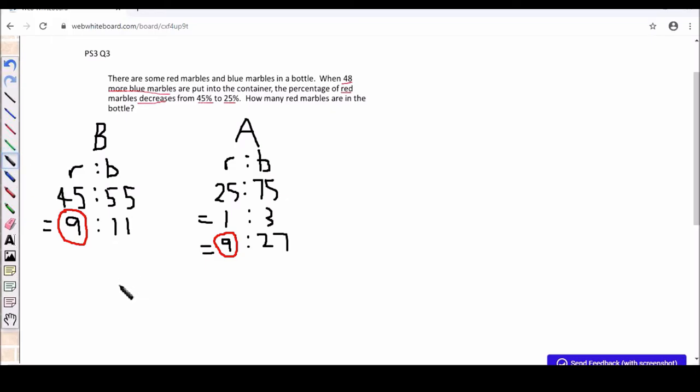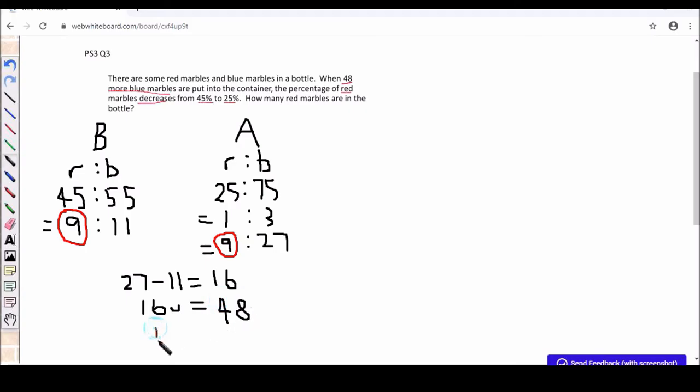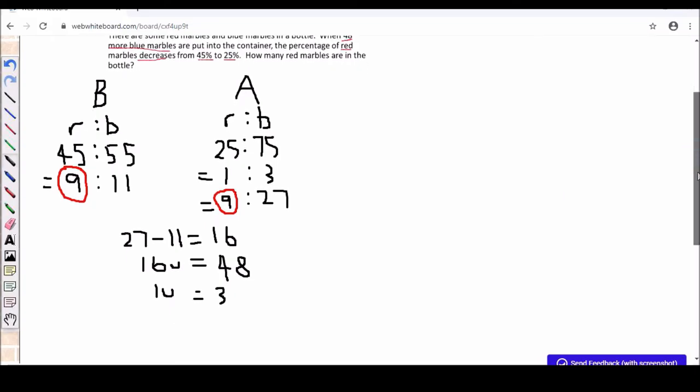So now I can also compare the blue marbles in terms of unit. Initially there's 11 units and then in the end there's 27 units. The difference is 16 units. So this 16 unit must be the 48 blue marbles that were added. So 1 unit will be 3. So you want to know the number of red marbles in the bottle. So 3 times 9 equals 27.